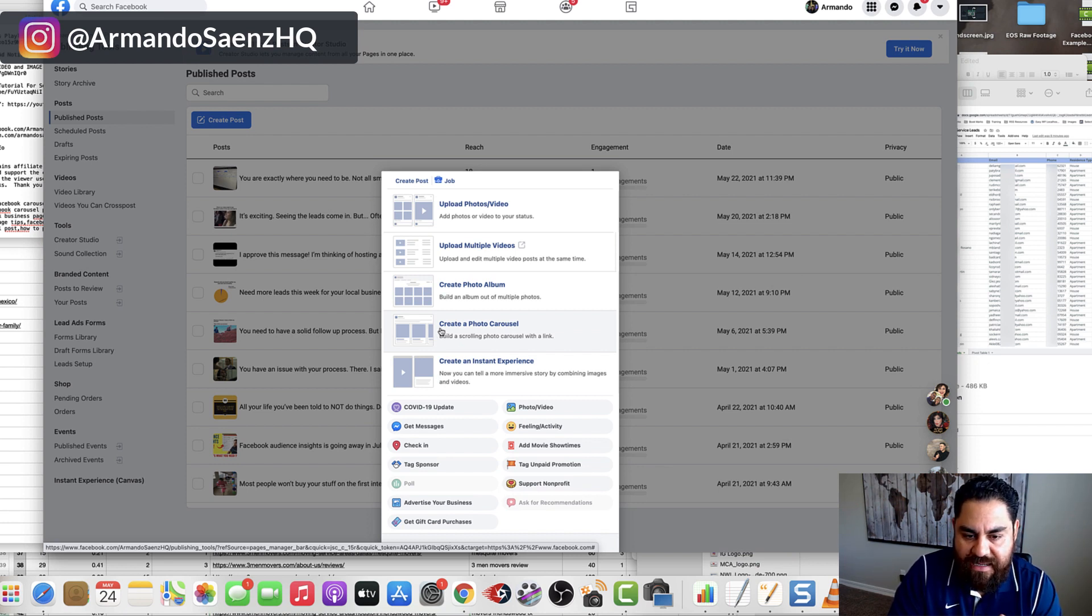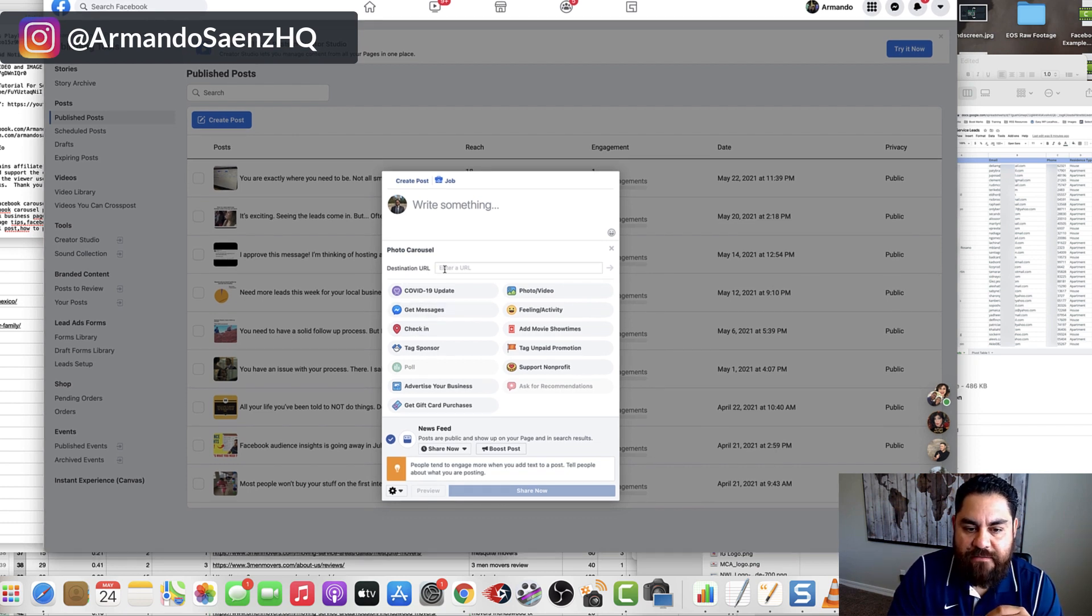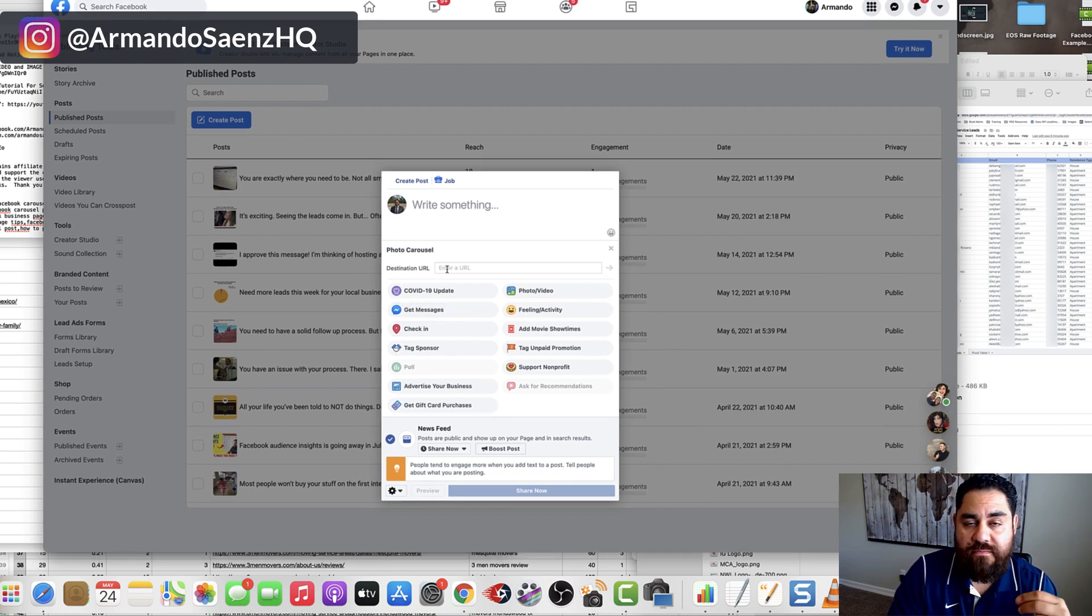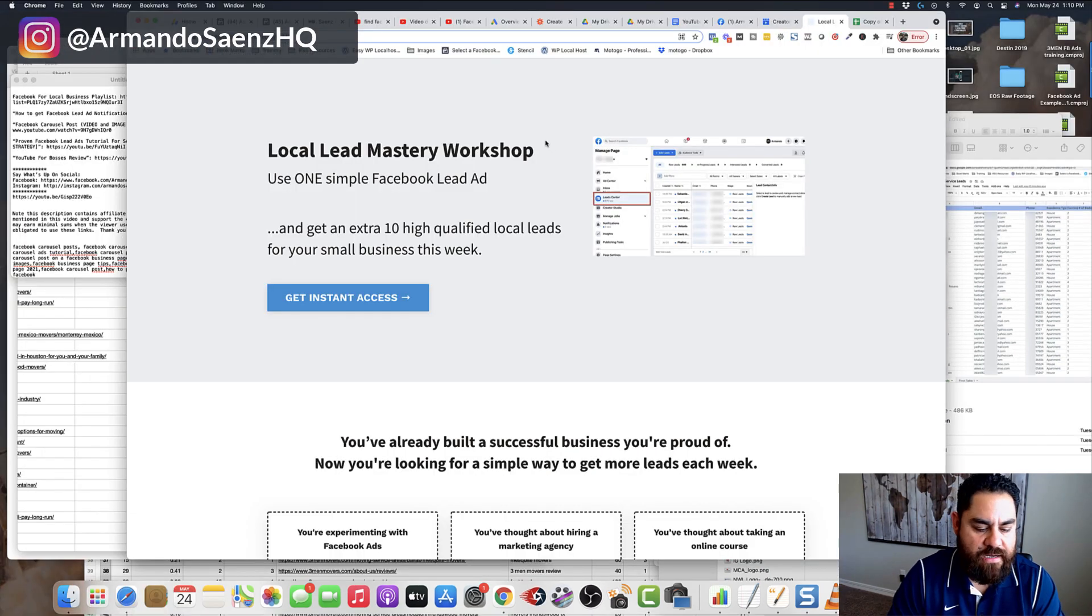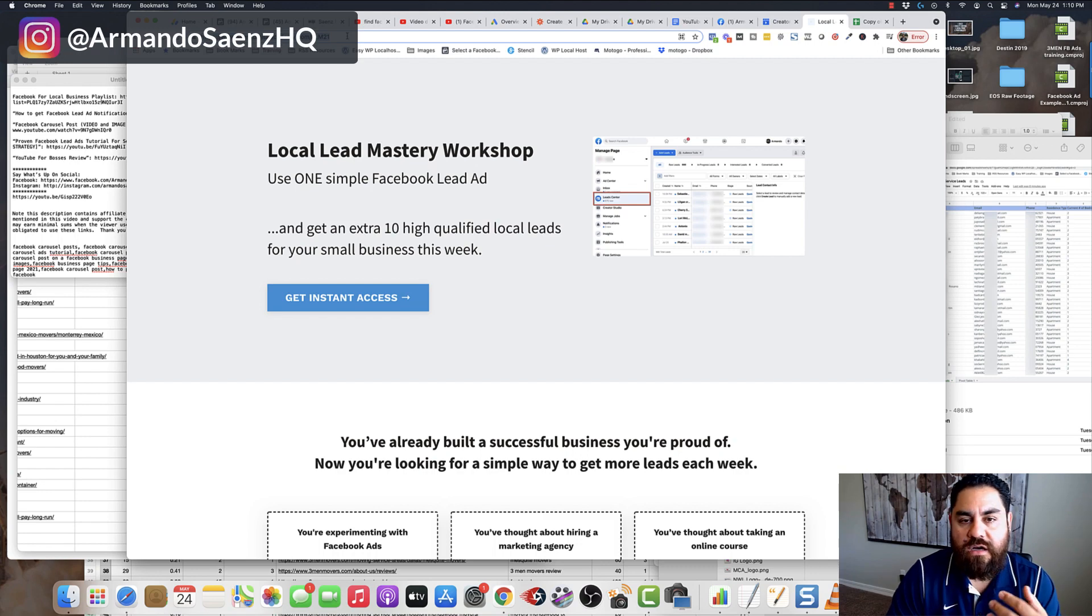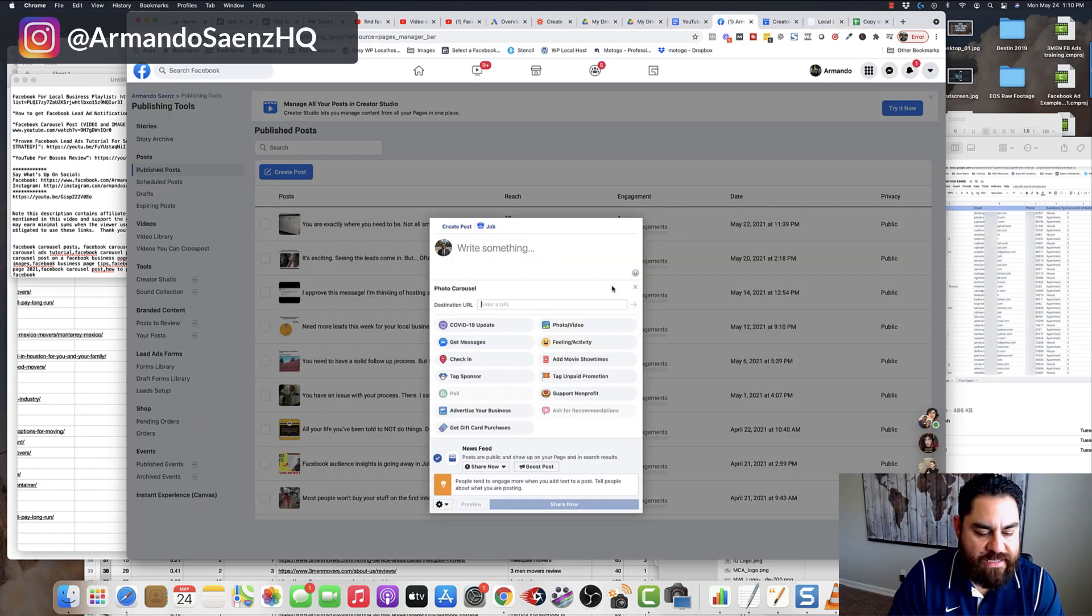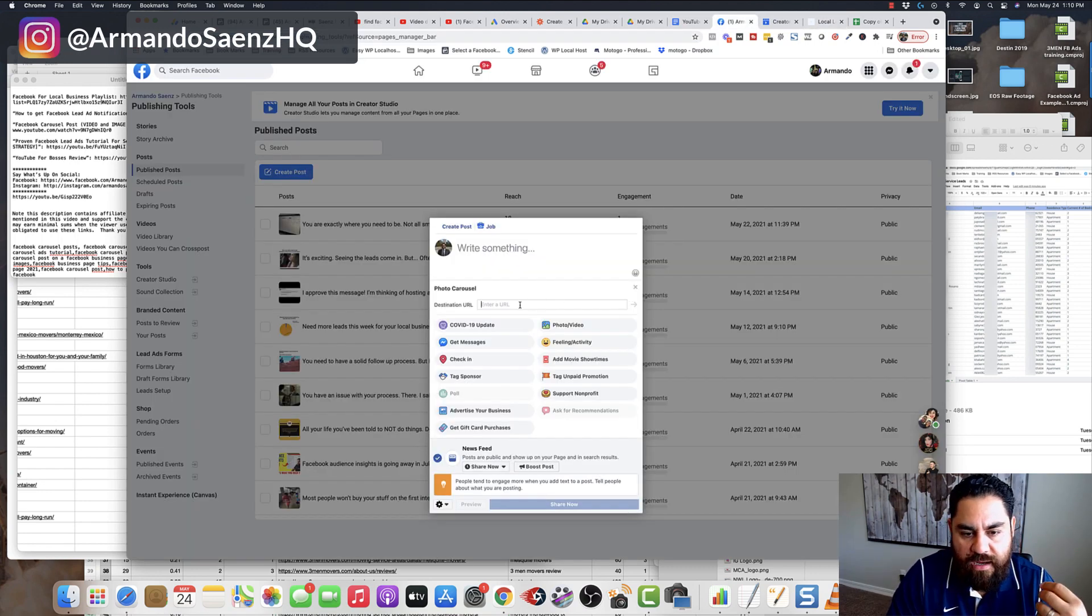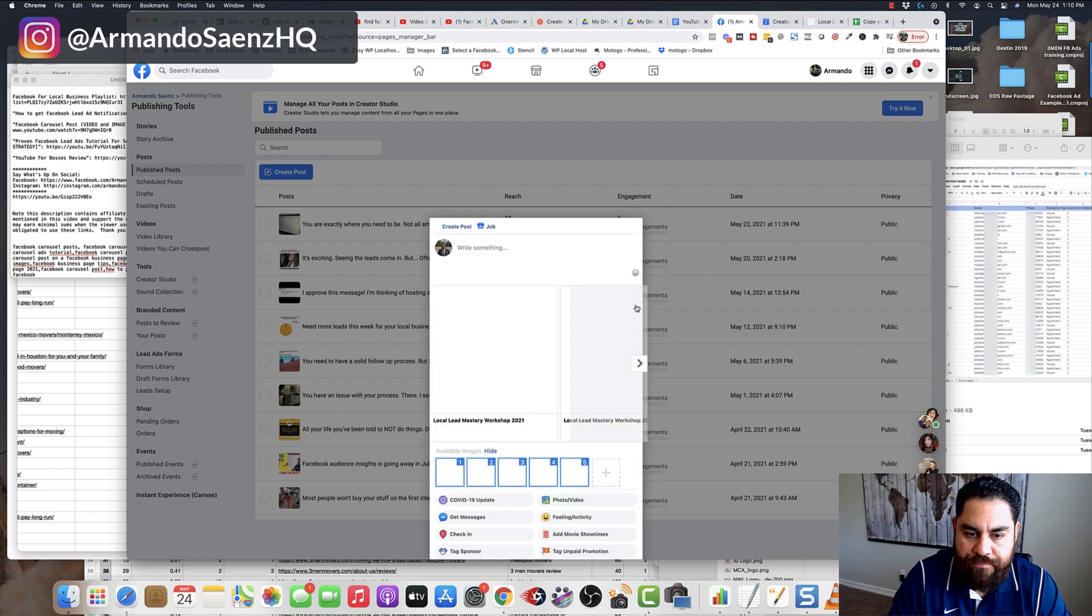Once you click on this carousel photo option here, you're able to paste a link from where you want these carousels to be created. I'm going to navigate here to my locally mastery workshop page, and I'm just going to copy the URL of where I want my carousels to link to. Then I'm going to head back to publishing tools, paste that destination URL, and click go.